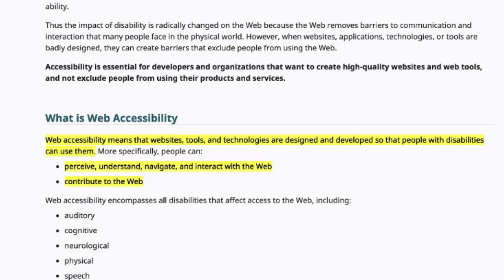So first of all, what is web accessibility and why is it important to us? It means that your website, the tools and technologies are all being designed and developed so that people with disabilities can use them. So anybody can come to your website and easily and quickly navigate, check out, read, watch, listen — whatever we're trying to engage with on our website — we want to build it in such a way that anybody can use those tools, access our website, and function easily and quickly through it.